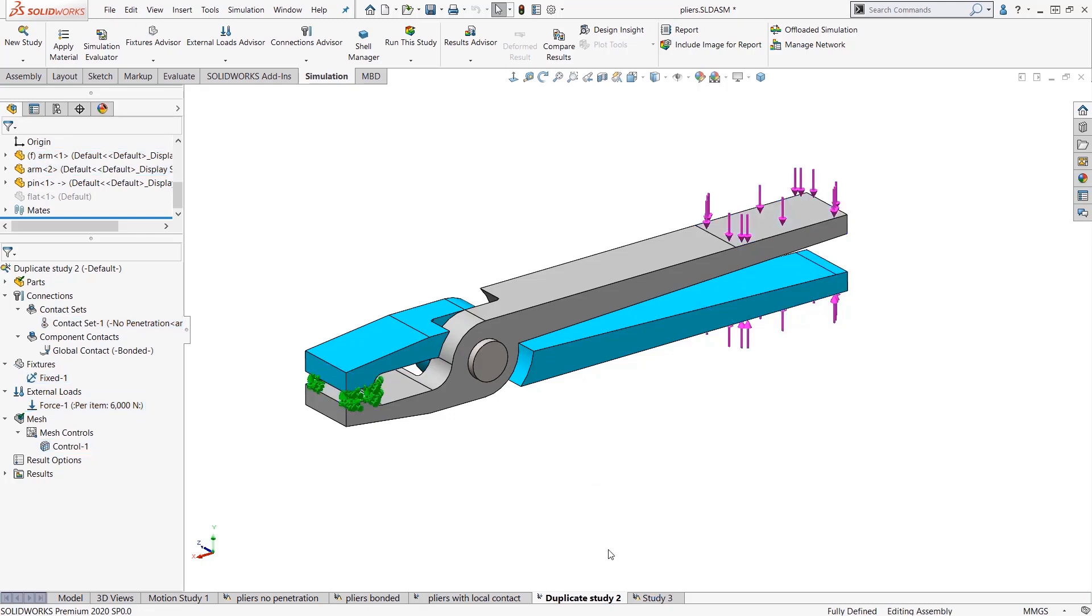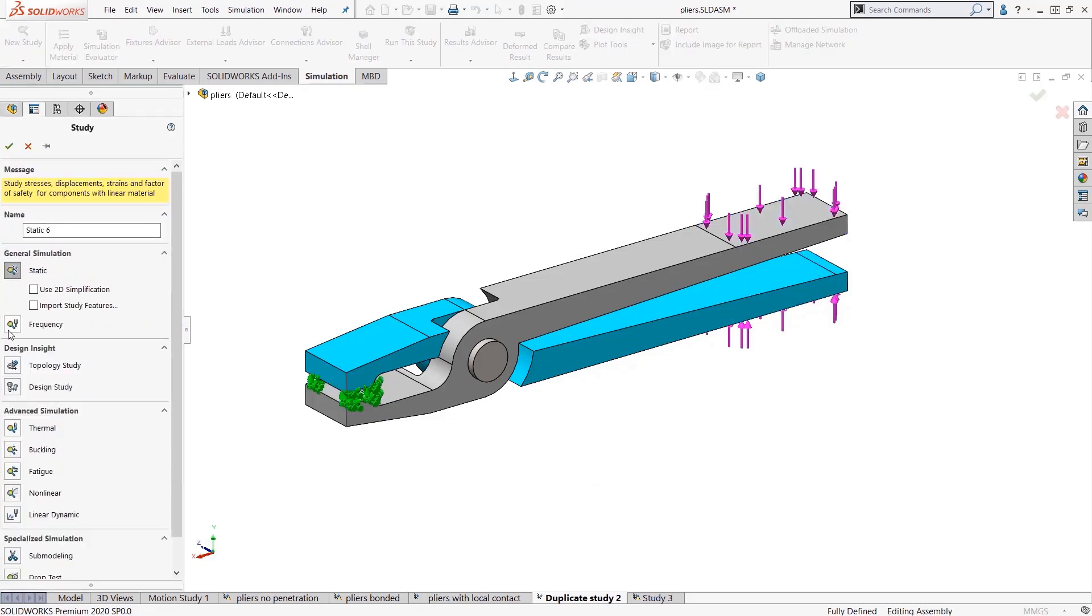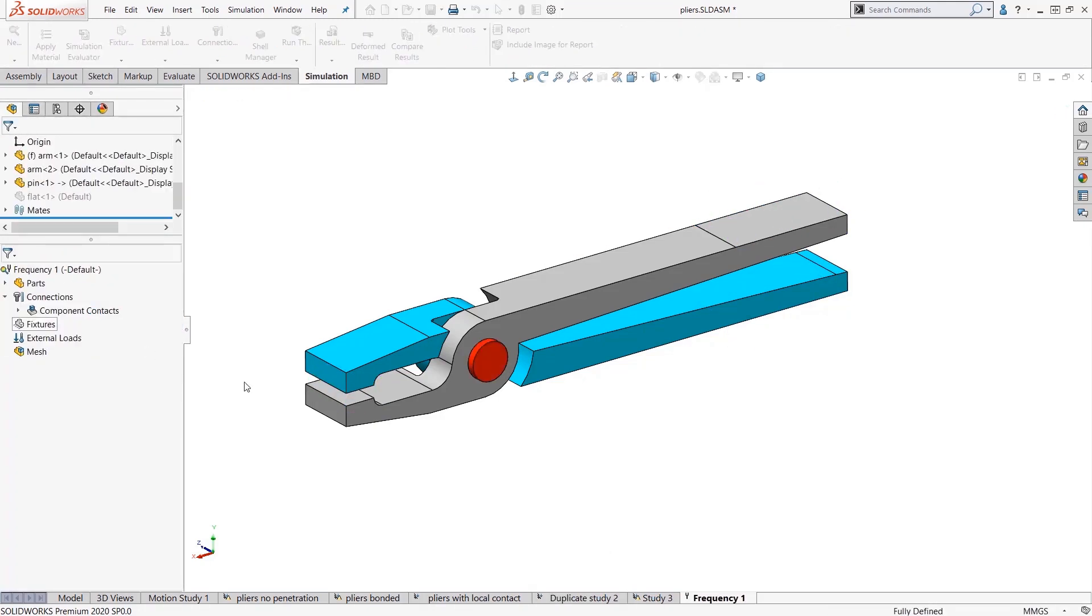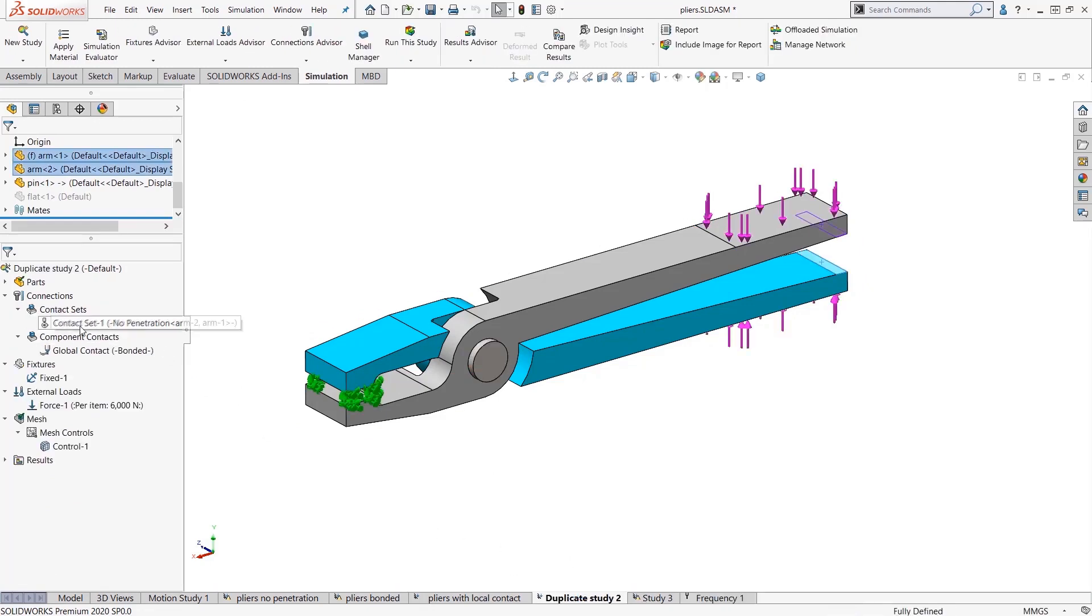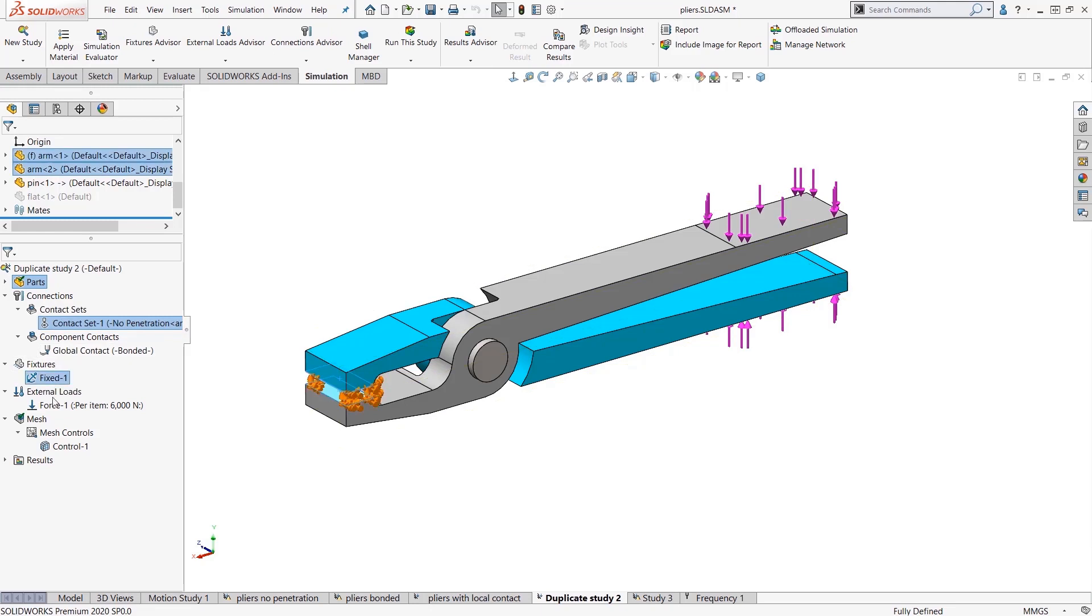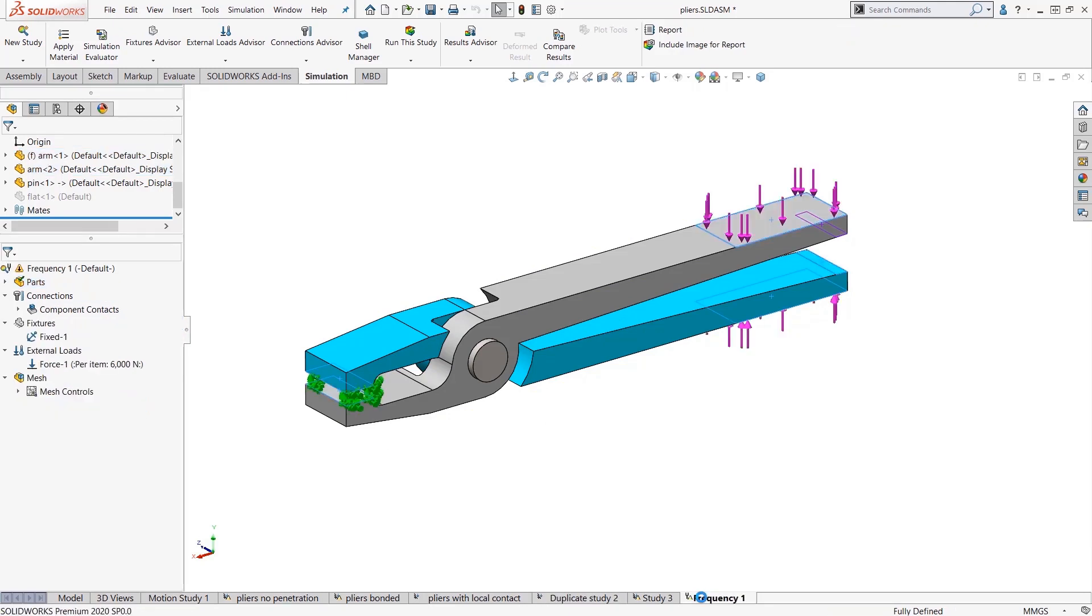It doesn't have to be similar study types, they could be dissimilar studies. So one way to copy something from a static study to a frequency study is to click and select everything and drag and drop it on. You wait until the symbol changes, drop it right on top of the tab. And now I have essentially copied everything. It could be one thing or everything by using the control select method.